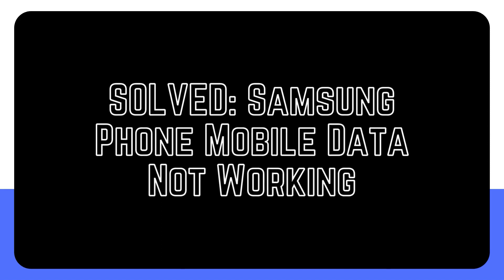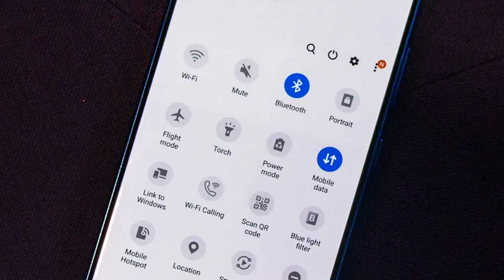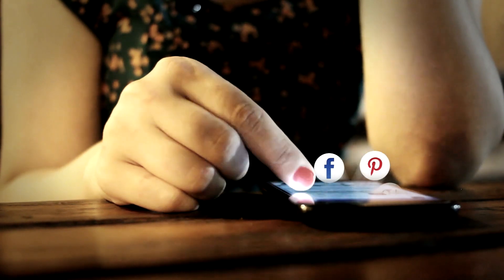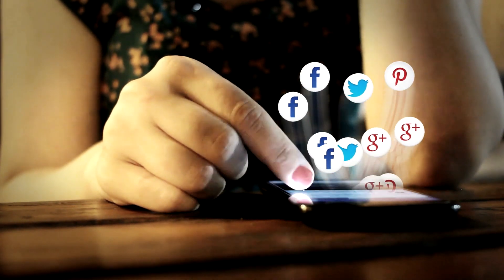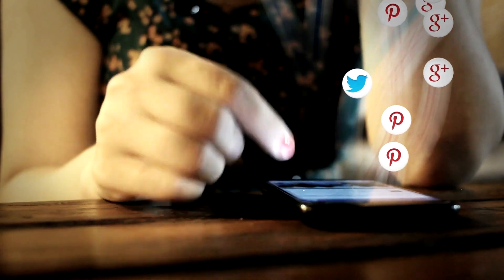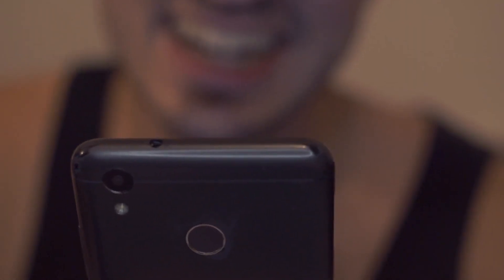Many Samsung phone or tablet customers say that mobile data doesn't function. We provide answers to this widespread issue. A user must do a few troubleshooting procedures before determining the problem source. Check out the troubleshooting steps and solutions if mobile data on your Samsung is not working, because there isn't a single explanation for all mobile data problems — you'll have to eliminate the more likely suspects.